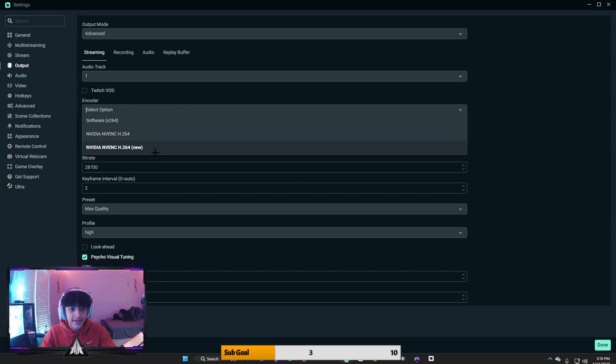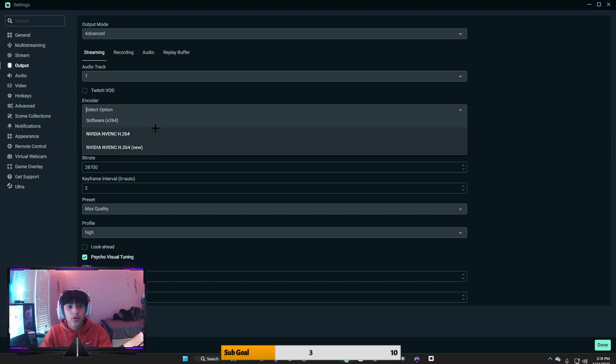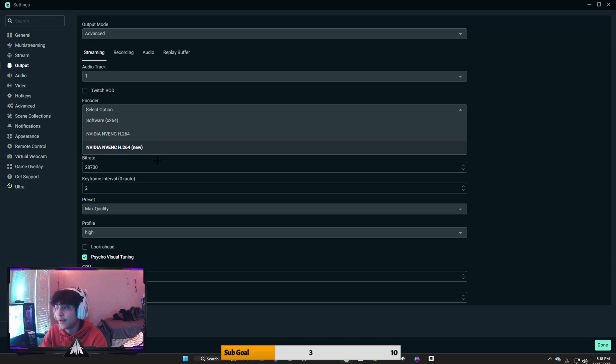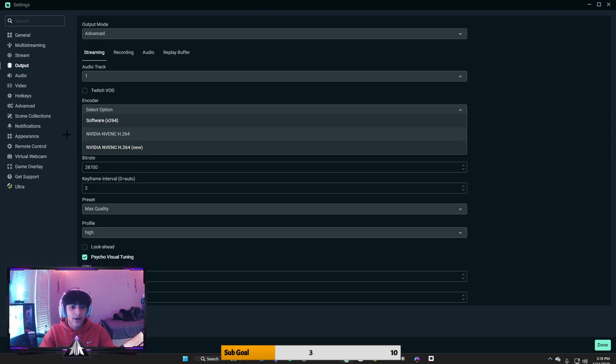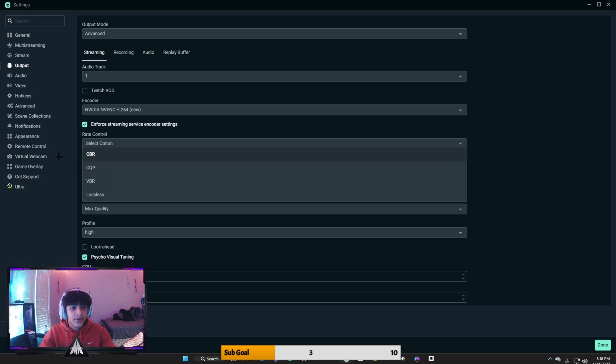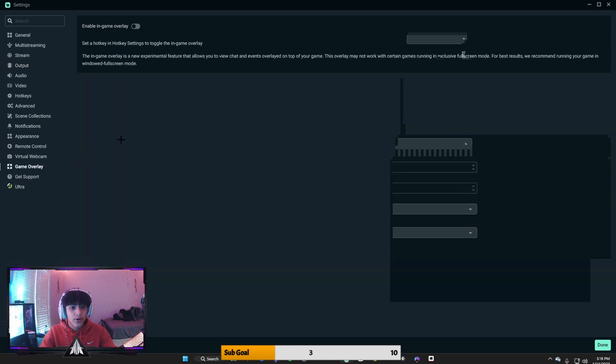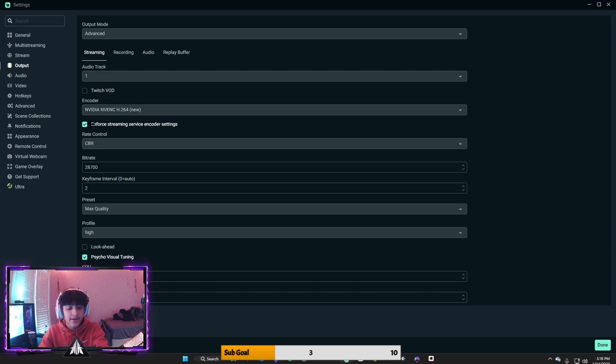If you have an Nvidia graphics card, make sure it is NVENC New. Or if NVENC New isn't popping up, do Nvidia. But usually whenever you don't have an Nvidia graphics card, it's just going to pop up as software x264. For streaming service encoder settings, you want to turn that on, and then for your rate control, CBR.